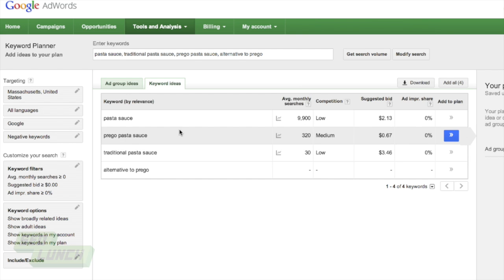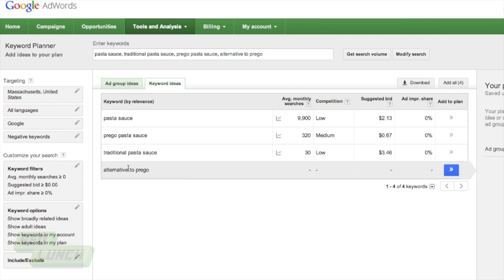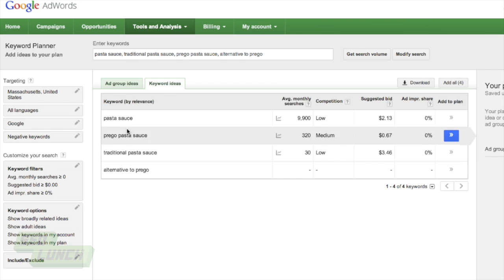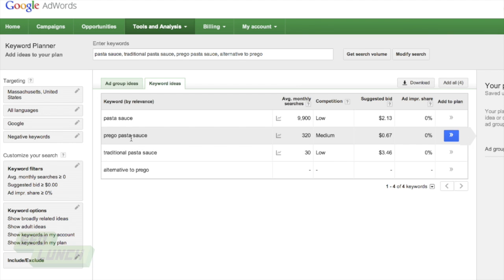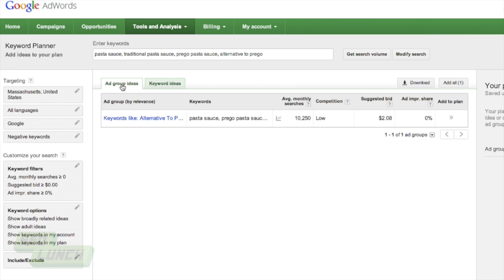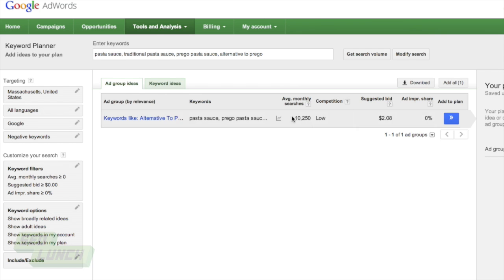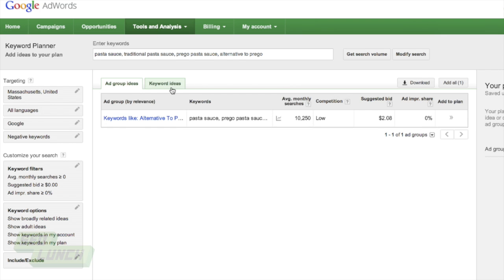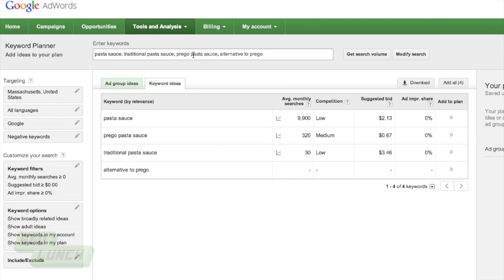Prego pasta sauce gets 320 hits. So not a lot. And traditional pasta sauce. And then alternative to prego, nowhere to be found. So I really wouldn't concern myself with these. I would include pasta sauce in my typing a lot. Maybe even write prego pasta sauce or alternative to prego pasta sauce. But as long as pasta sauce is in there, it's a good thing. And again, when you're looking here at the ad group ideas, this gives you a better idea. In this case, where you have a lot of monthly searches and low competition, which is really nice.